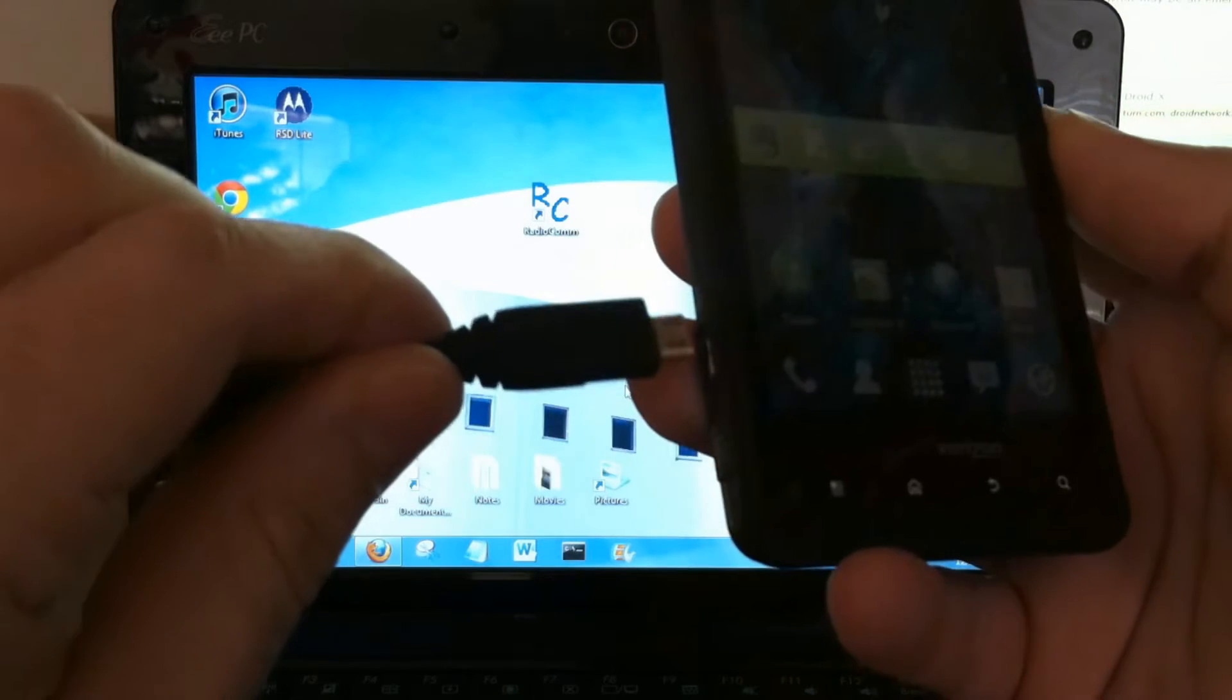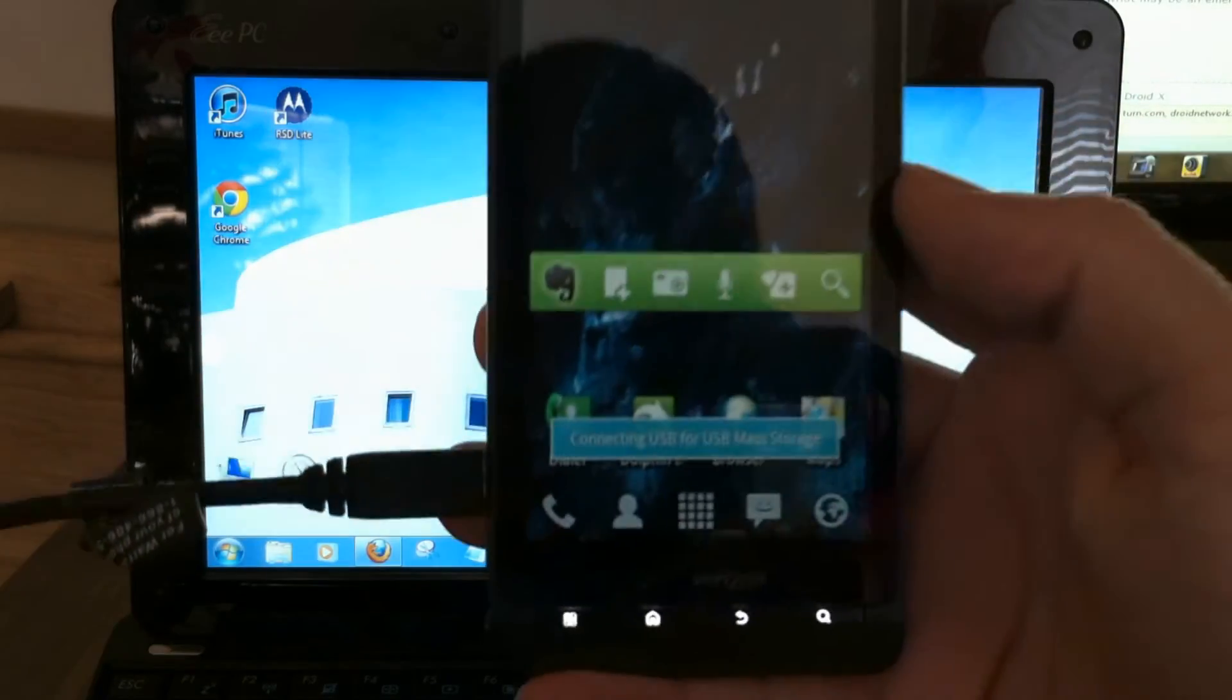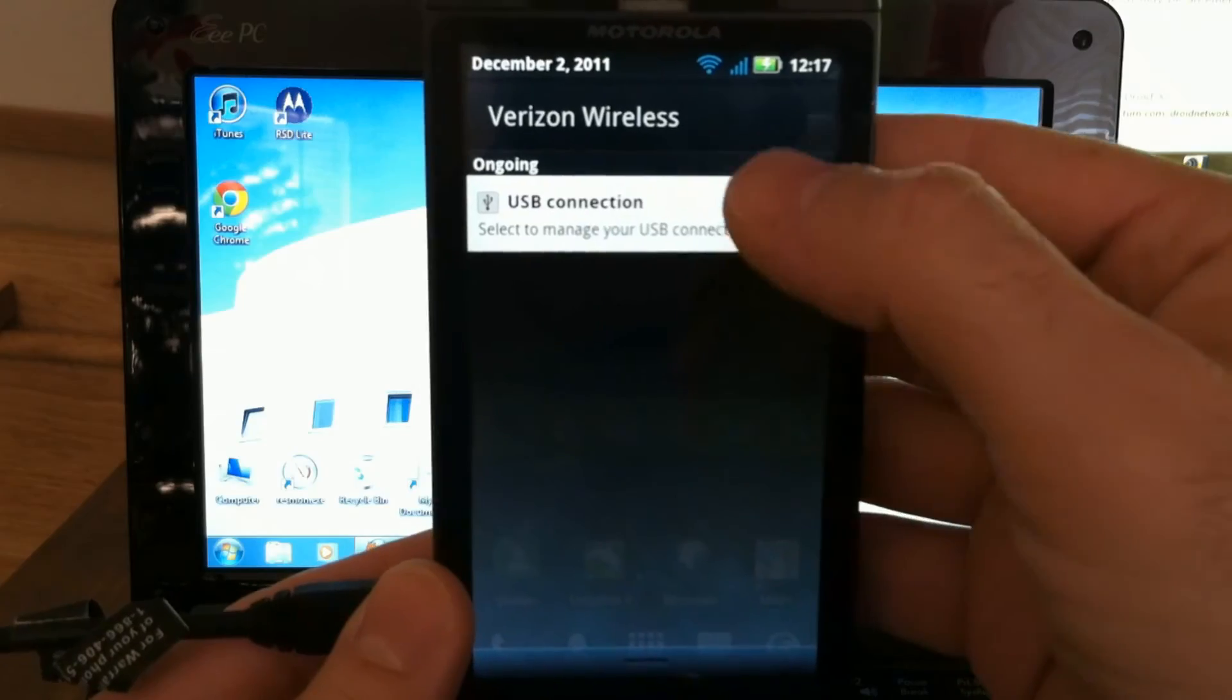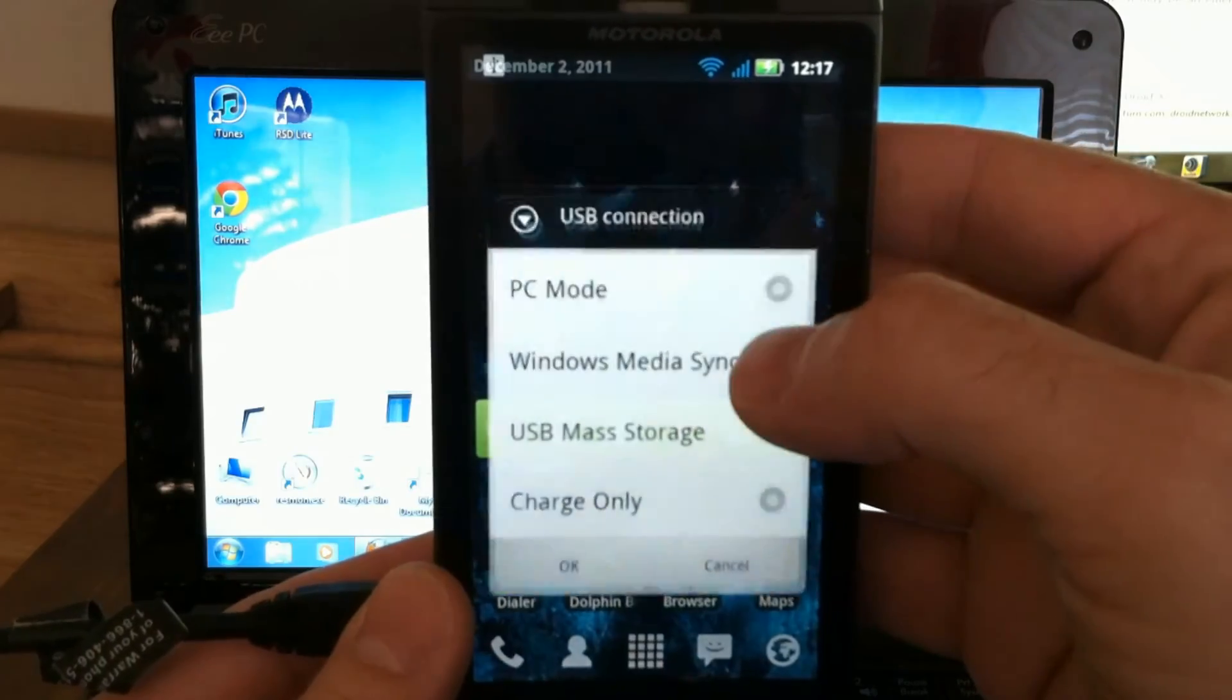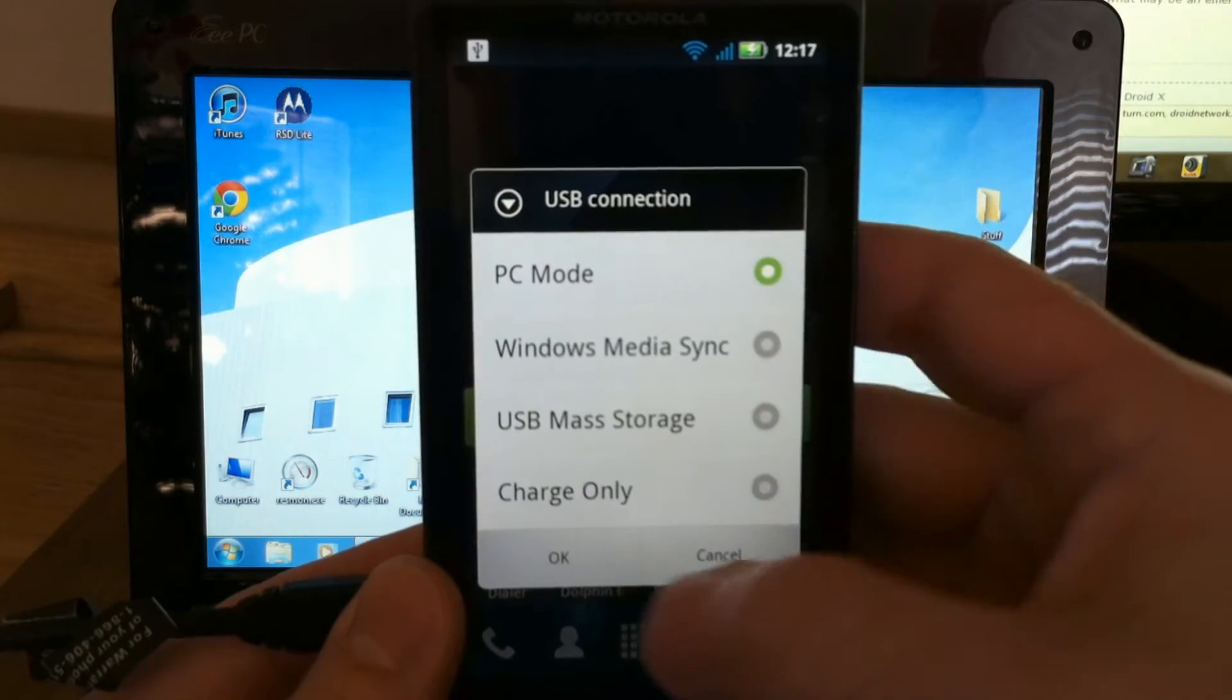So to start, just plug in your Droid X. We want to connect this for PC mode.